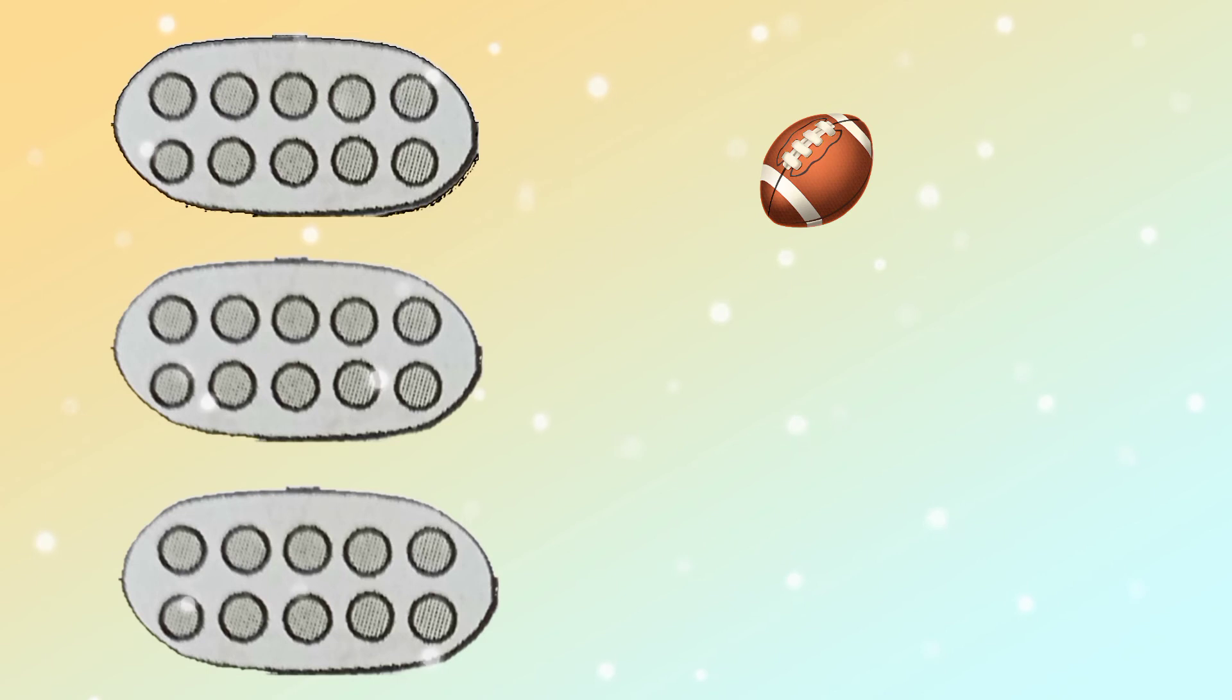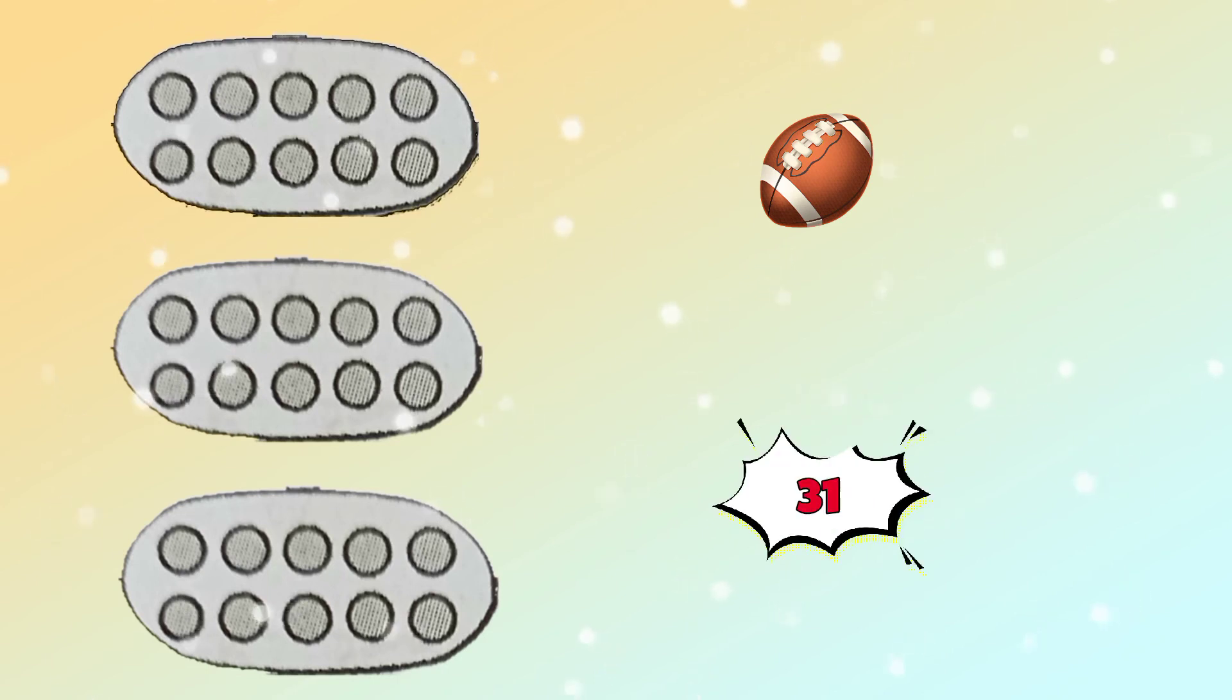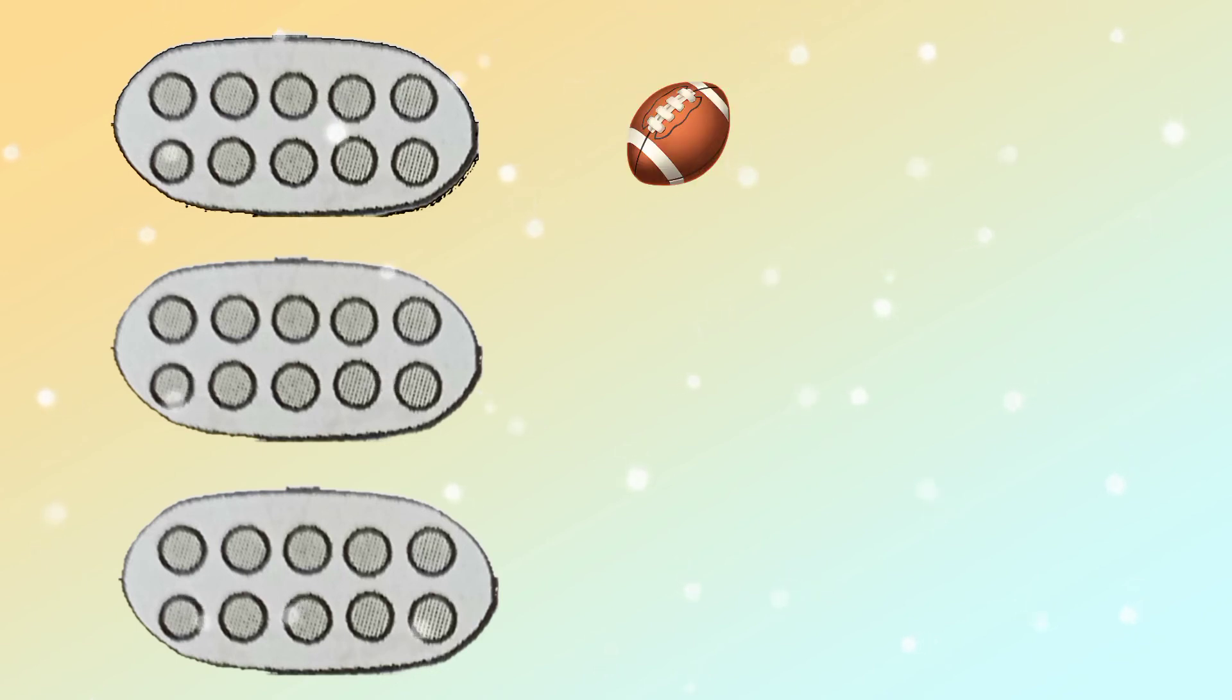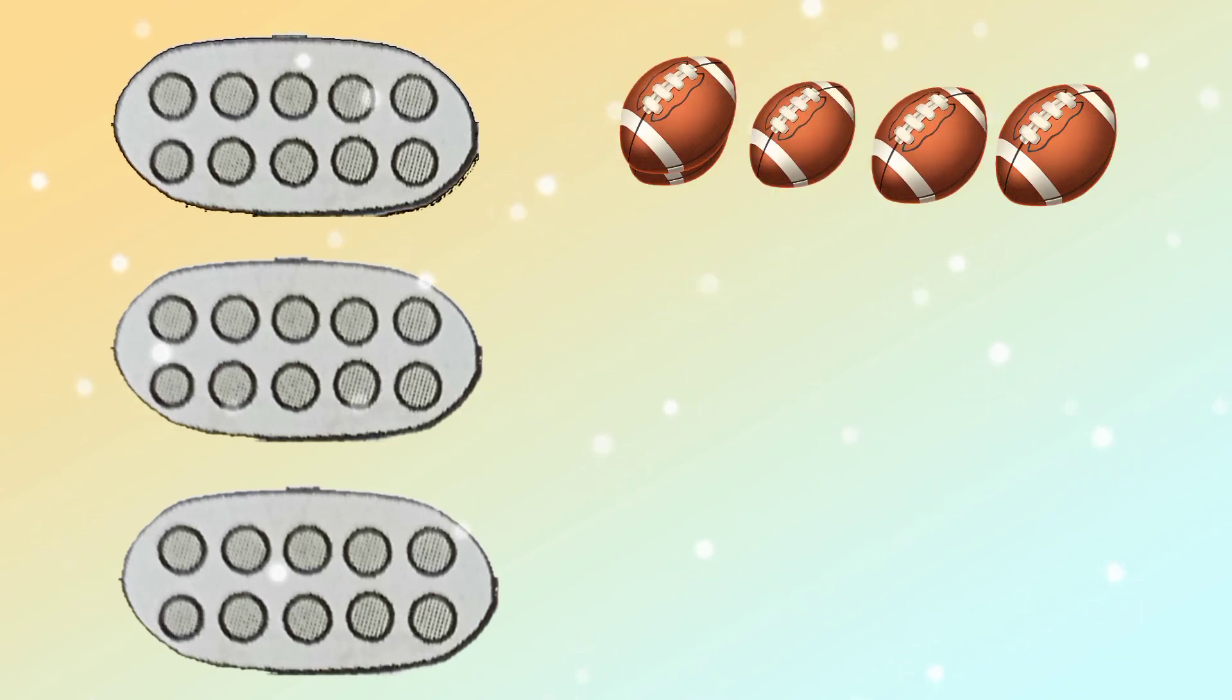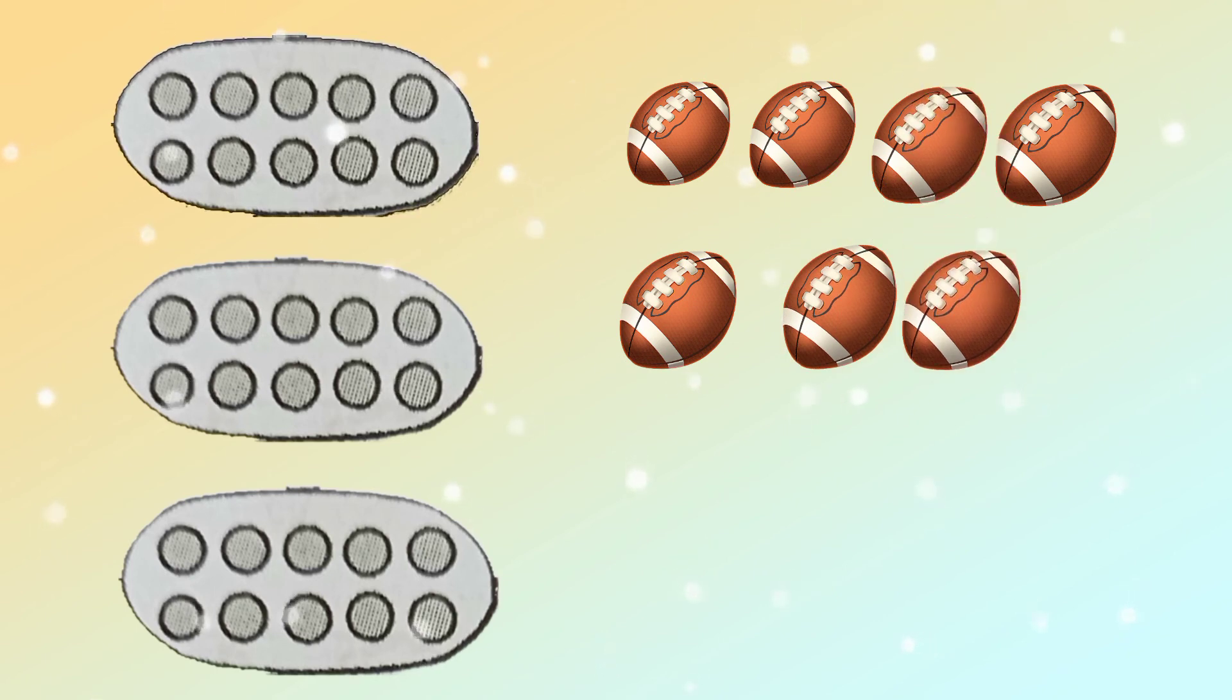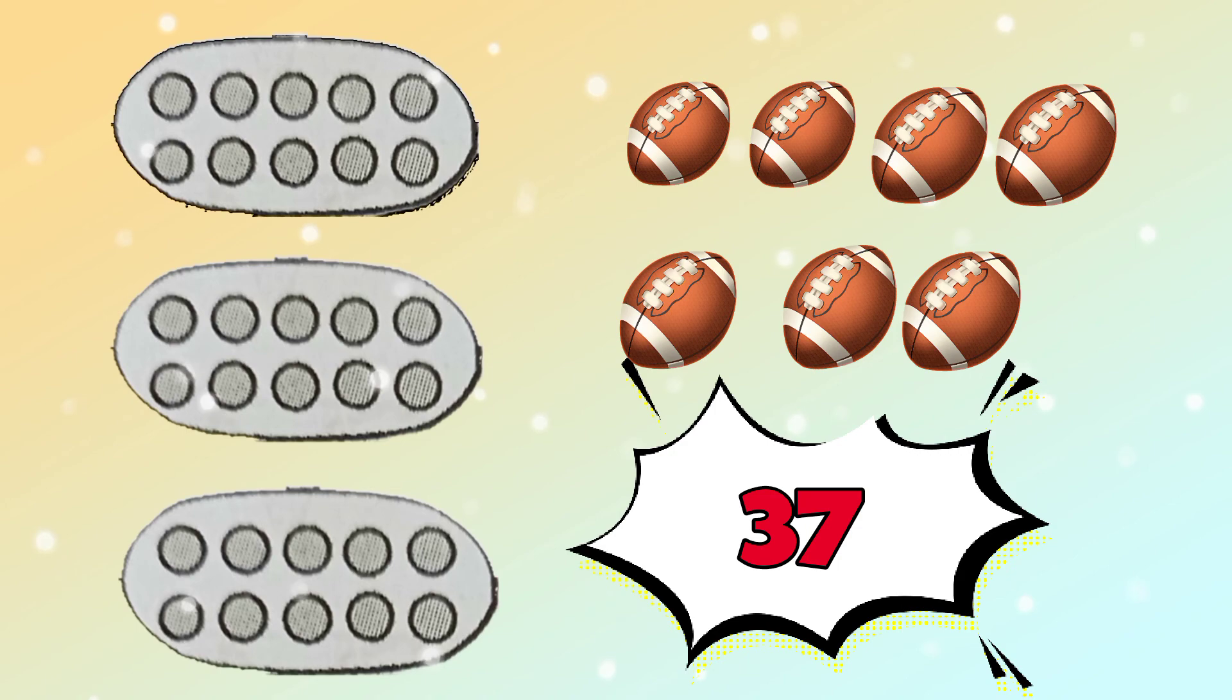If I add 1, 2, 3, 4, 5, 6, 7 balls, that makes 37.